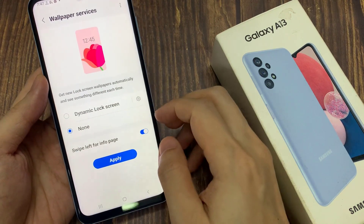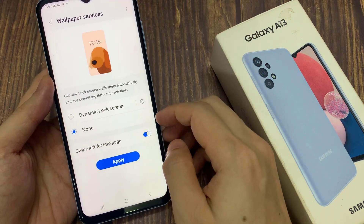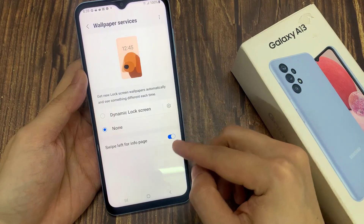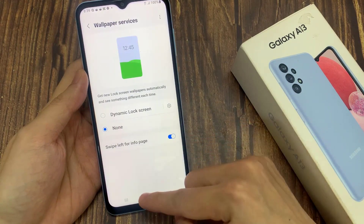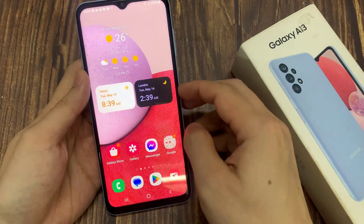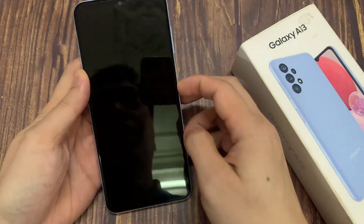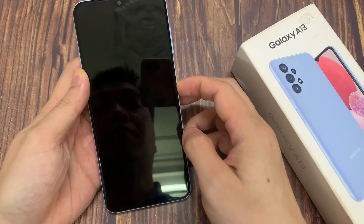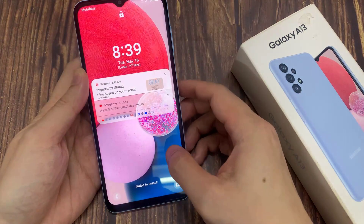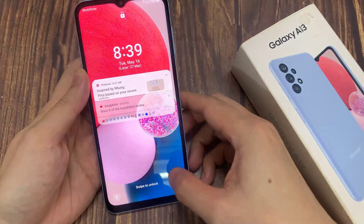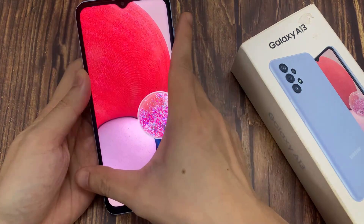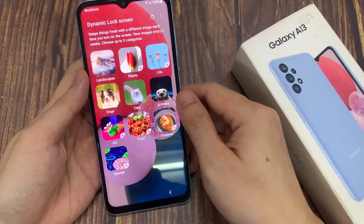Also turn off Swipe Left for Info Page. When you're on the lock screen, you can swipe across and this will still show the dynamic lock screen on the left hand side — I can swipe left and it will show all this information.